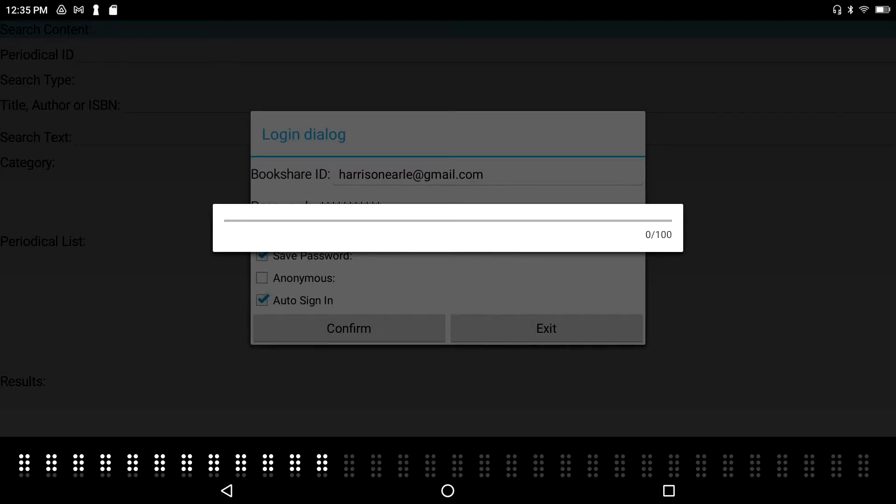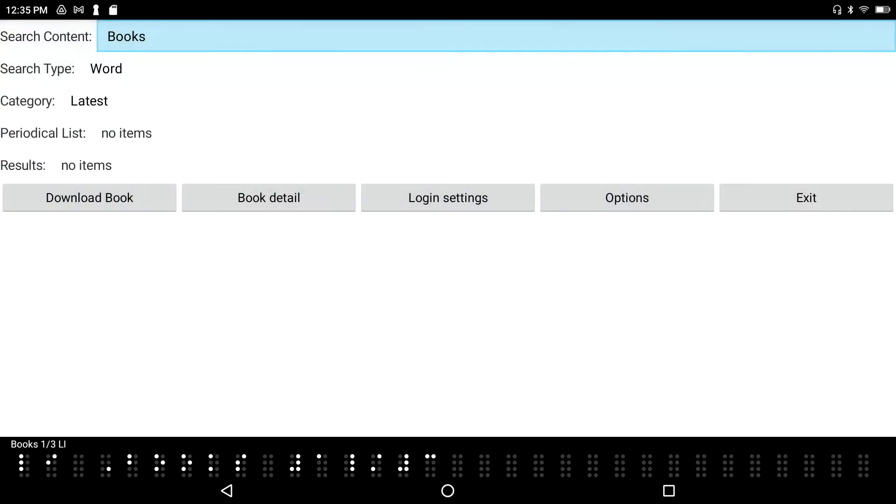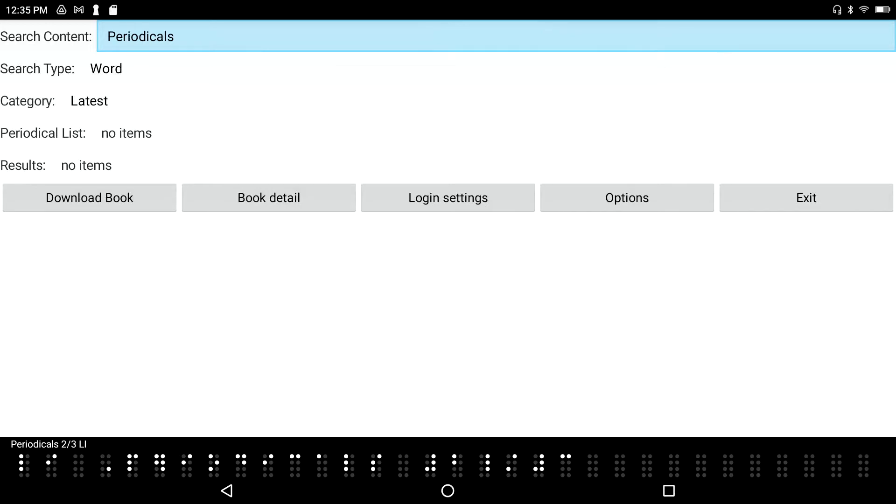That is the app logging me into the Bookshare website. Login success. If I down arrow space dot 4 through the choices in this list, I've got books, periodicals, and history. Let's go back up to books and tab. That's F3. Search type.